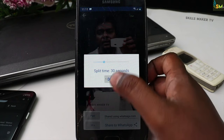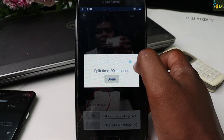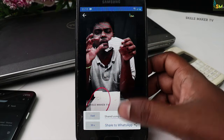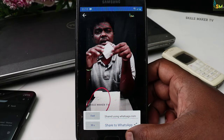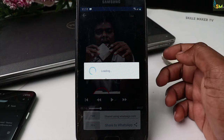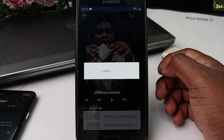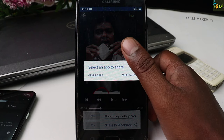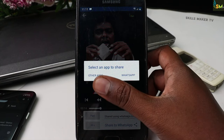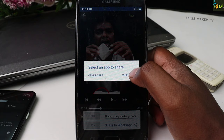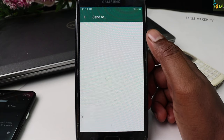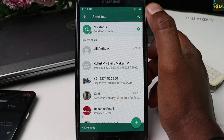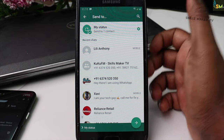If you want to select the timing, you will set the timing. We will select 90 seconds. We will click on Share to WhatsApp. When you want to click on Load, if you want to select the WhatsApp app, you will select the other apps.